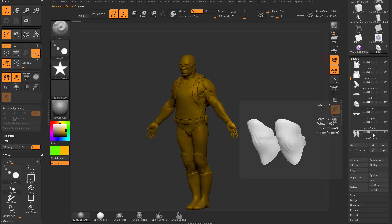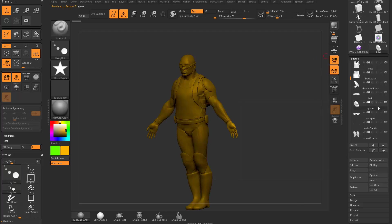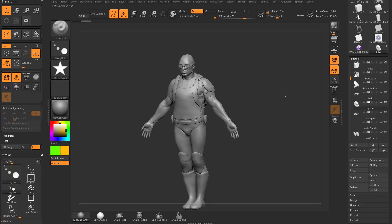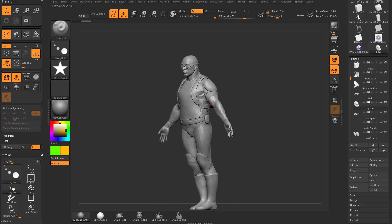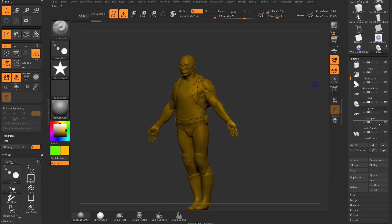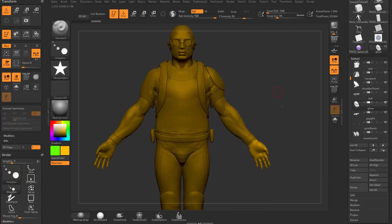The same thing applies to Colorize. If you hold down Shift and turn on the paintbrush icon, it'll turn on Colorize for all of your subtools. So now even though we have orange selected, it's not colorizing any of the objects. If you hold down Shift and turn off this paintbrush, it'll turn off Colorize for everything.